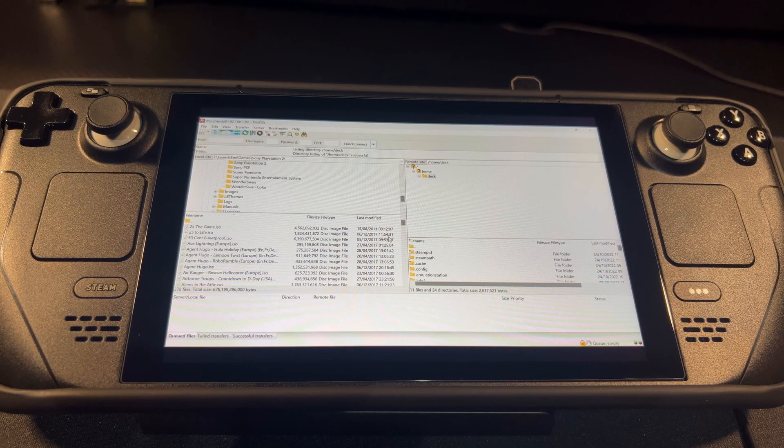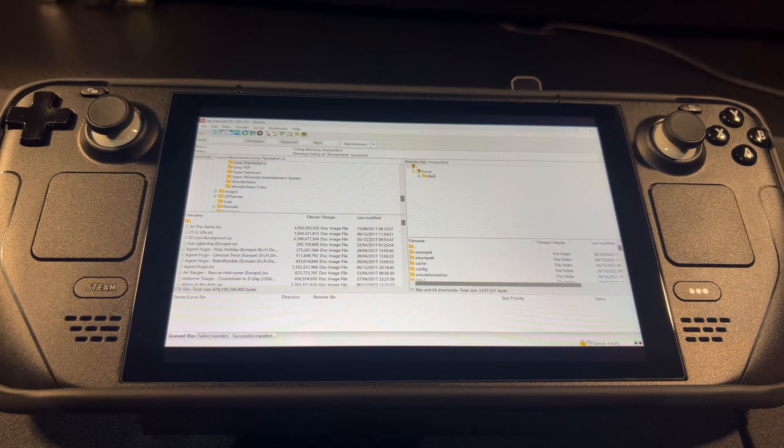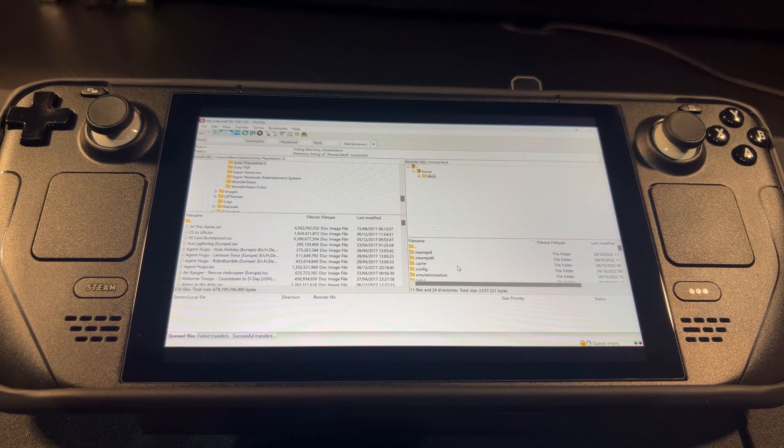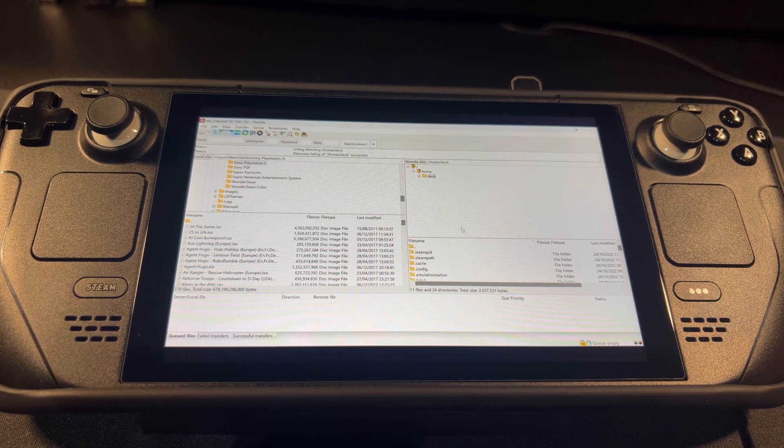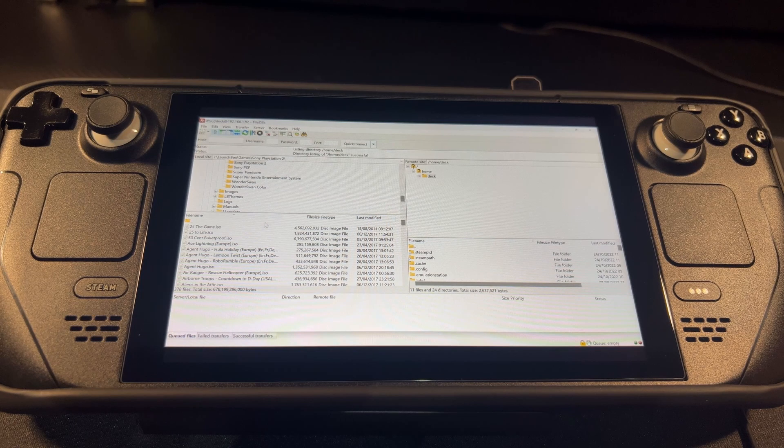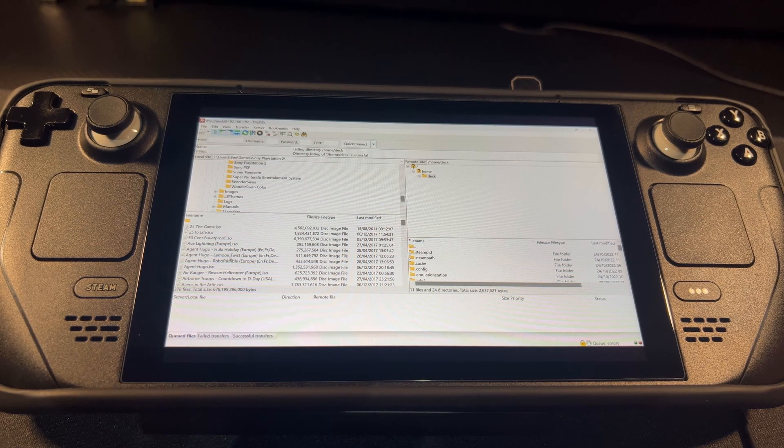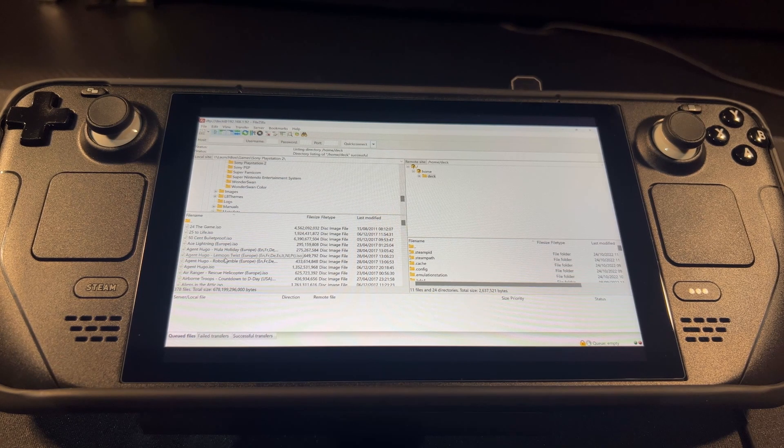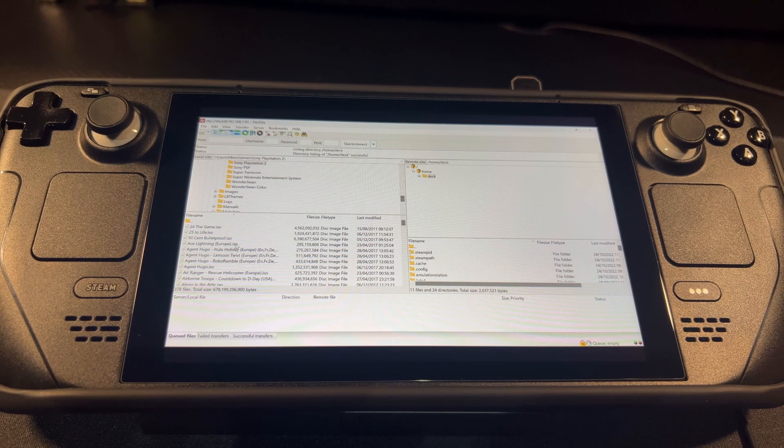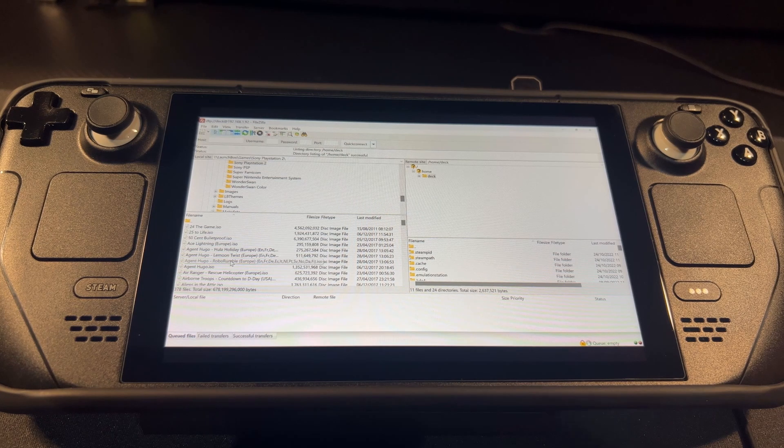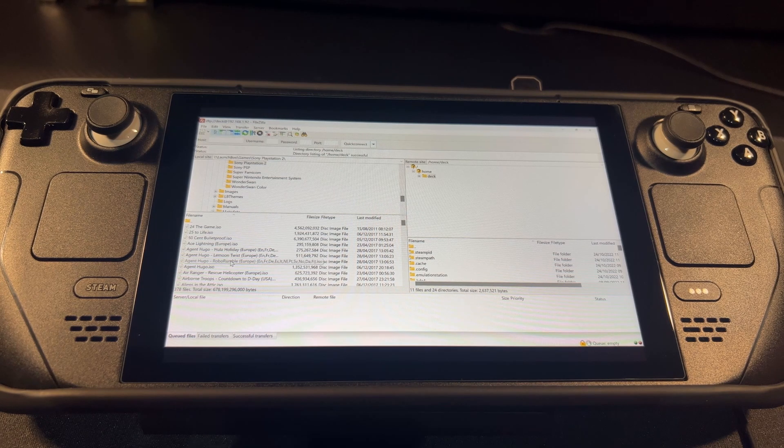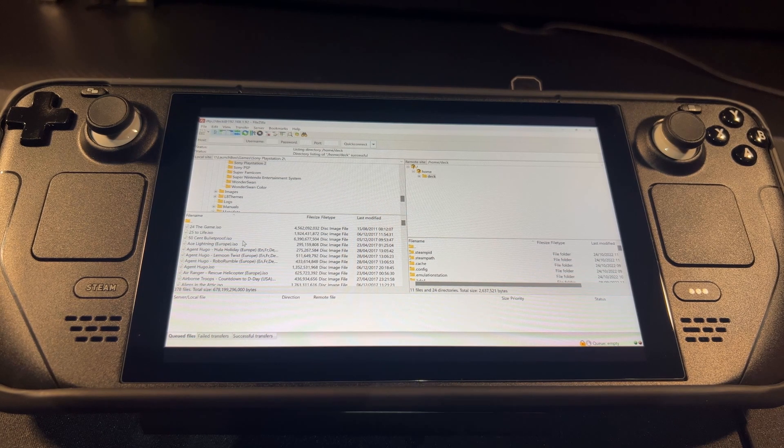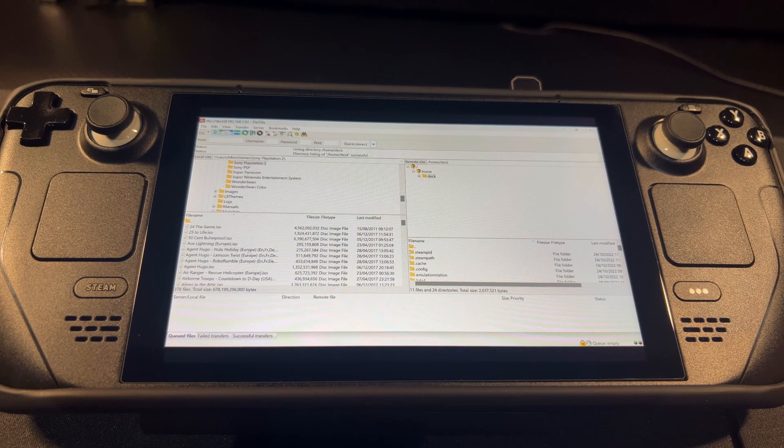And just like that, on the right side you have the Steam Deck, on the left side you've got my Windows PC, and it's currently open showing PlayStation 2 ISOs.